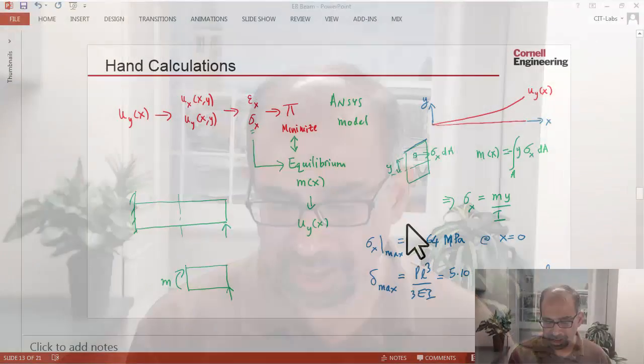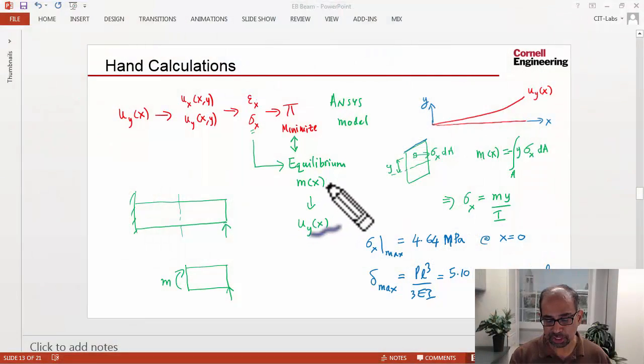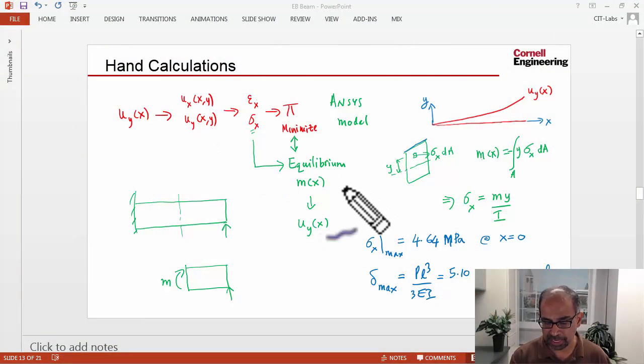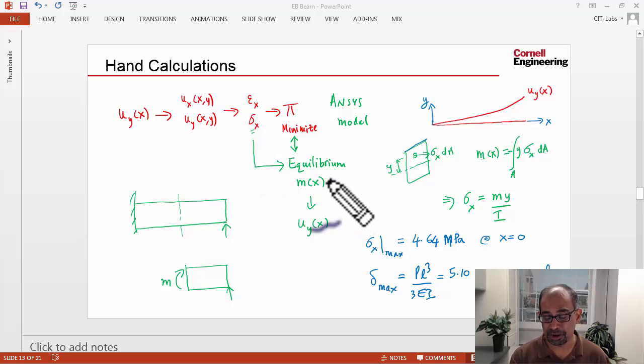Next, let's take a look at the bending stress and compare it to hand calculations. If I go back to my hand calc slide from pre-analysis,